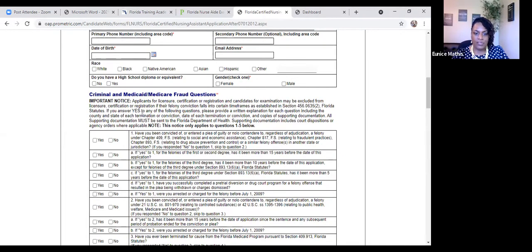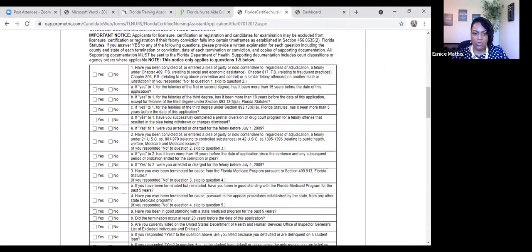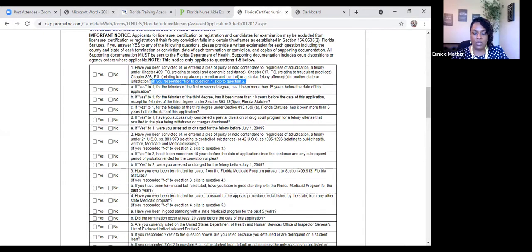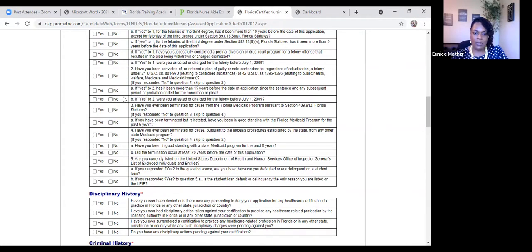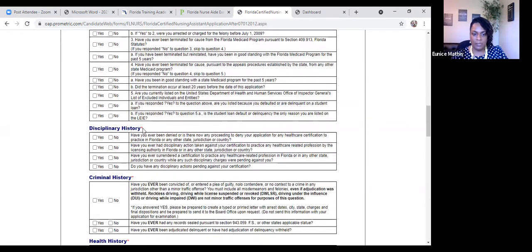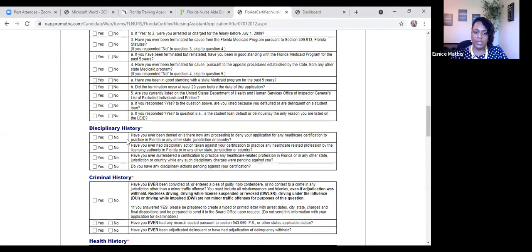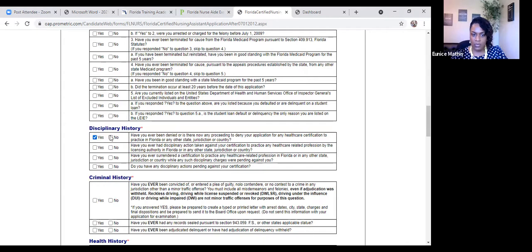This next area talks about criminal and Medicaid slash Medicare fraud. And normally, if number one is no, there's a little reminder right here. If you answer no to number one, you can skip the question two. So you don't have to answer the A, B, C, D, E. You just go to number two. And if number two is no, it'll be the same exact pattern. If three is no, you skip to four. On down to disciplinary history. Disciplinary history, please read through it. And if any of it is applicable, select yes. For most of our students, the answer is going to be no. So you select no.